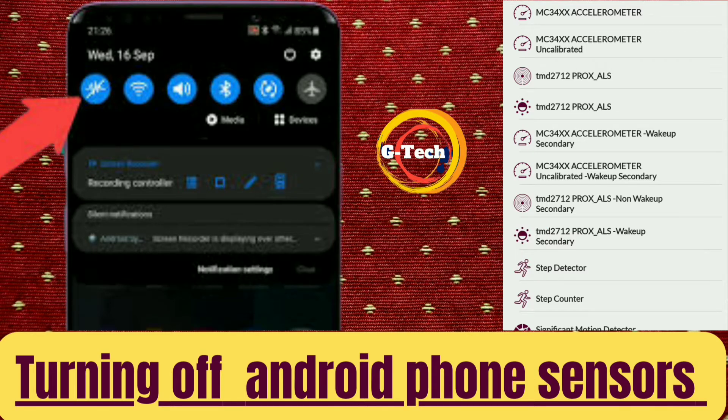All phones have a variety of sensors which carry different tasks, like the proximity sensor.